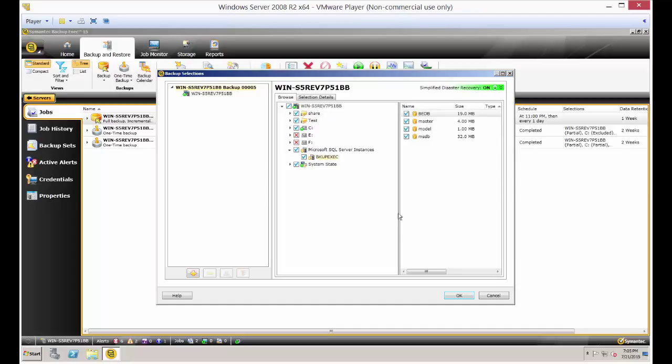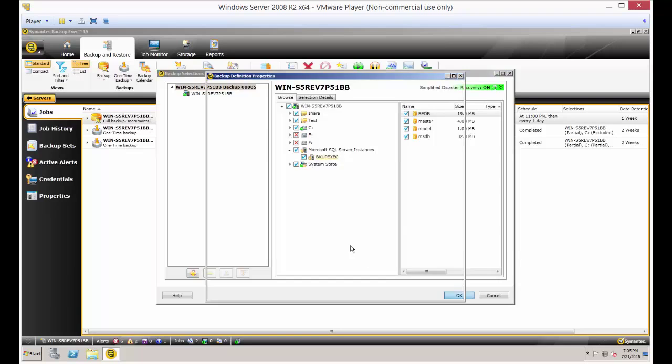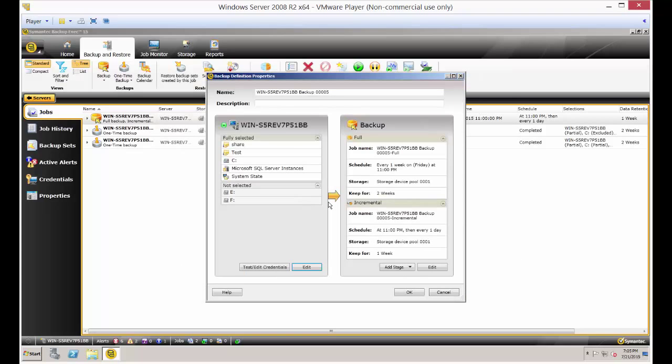When you're done, you just go ahead and click OK. And now the next time this backup is going to run, it will also backup the SQL server instances.